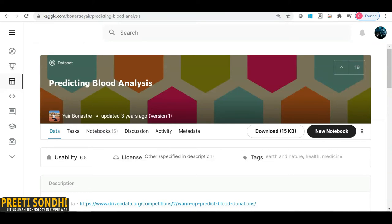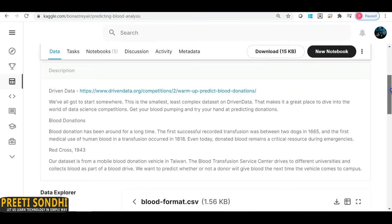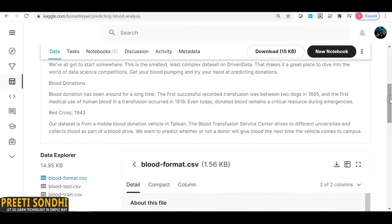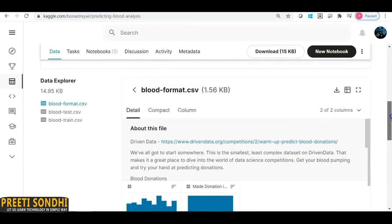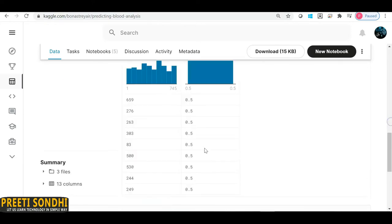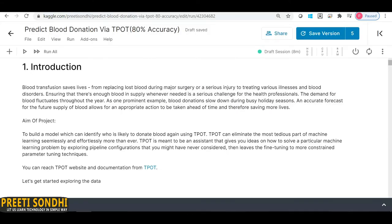The problem we'll work on is predicting blood donation — specifically, whether a person is going to donate blood again or not. It's a small and less complex dataset, and I've chosen it because TPOT can take a lot of time on large datasets. You can download it from the link provided or from my GitHub repo. I'm going to use a Kaggle kernel for this dataset, and I'll explain why at the end. You can also use Google Colab or Jupyter Notebook.